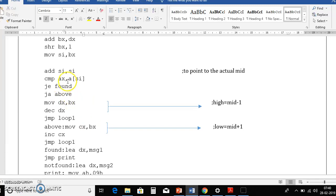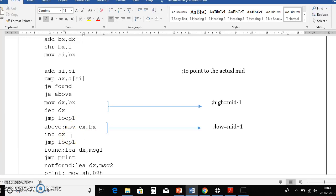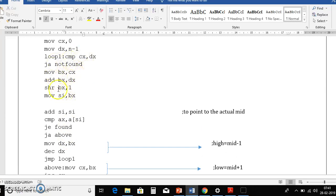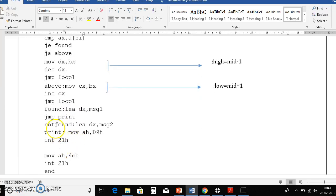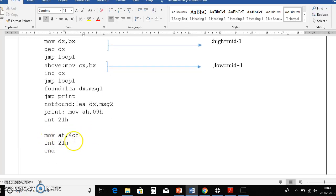If the key is less than the mid value, we need high = mid - 1. So MOV DX, BX then DEC DX — BX is mid, decrement DX gives high = mid - 1. Then JMP LOOP1 to continue. Once done, to terminate the program: MOV AH, 4CH then INT 21H — 4CH is the DOS interrupt to terminate the program.